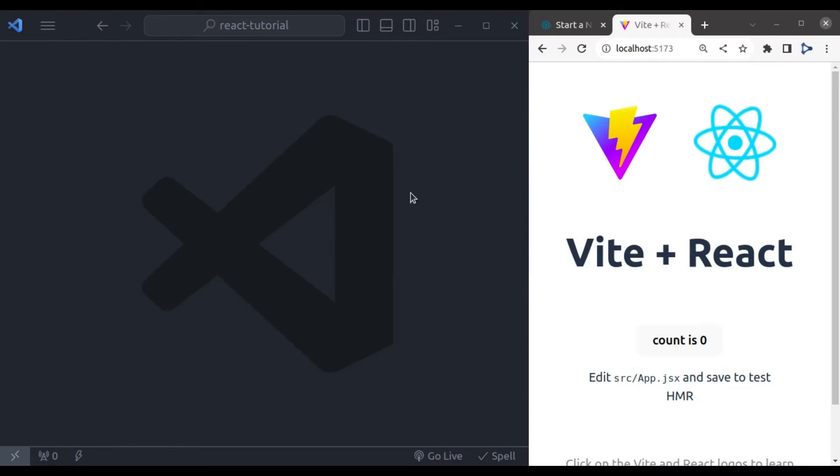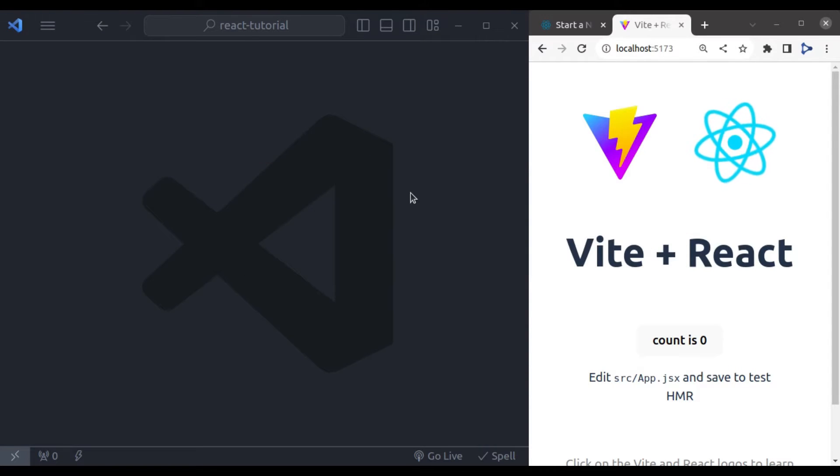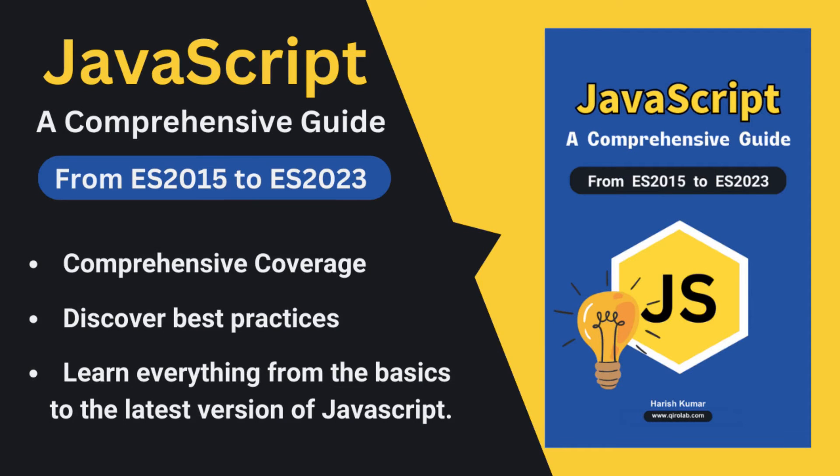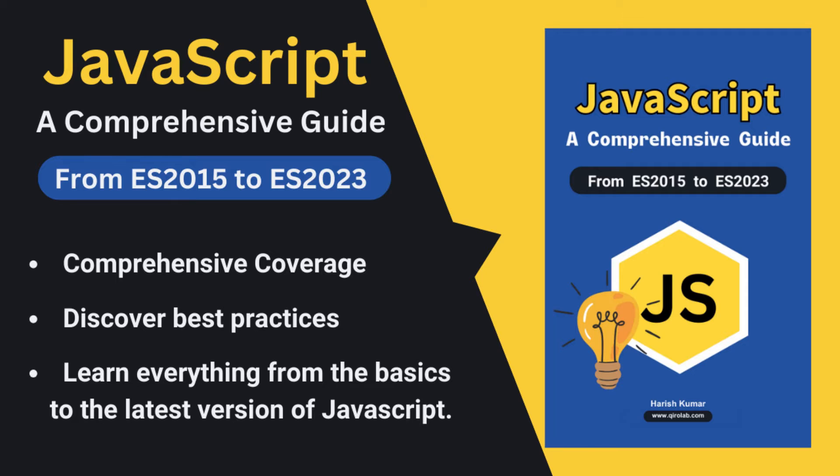I also wanted to take a quick moment to thank all of you who have shown incredible support for my ebook, JavaScript a Comprehensive Guide from ES 2015 to ES 2023. Your response has been truly amazing. If you haven't gotten your copy yet, this ebook is your one-stop shop to learn everything JavaScript from ES 2015 to the latest ES 2023 features. It's packed with explanations, examples, and best practices to help you master the language. This ebook is designed for all levels, so whether you are a beginner or an experienced developer, you will find value in it.